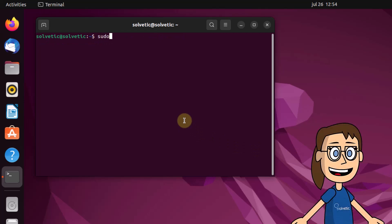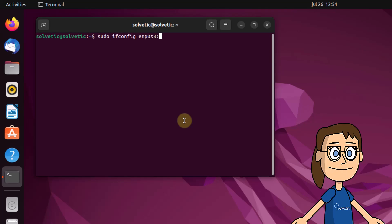If you want to add an alias to the interface, use the ifconfig command along with the interface and address. You can check that it has been created correctly by using ifconfig together with the interface.